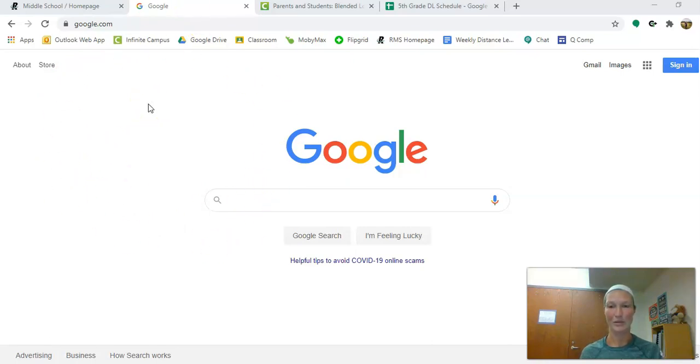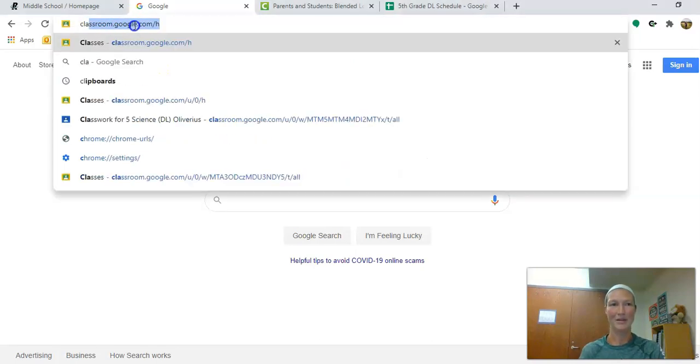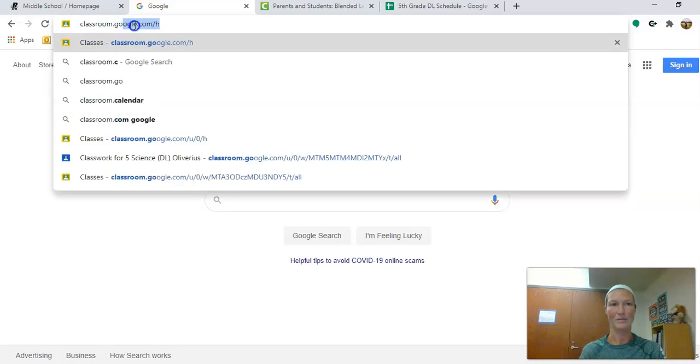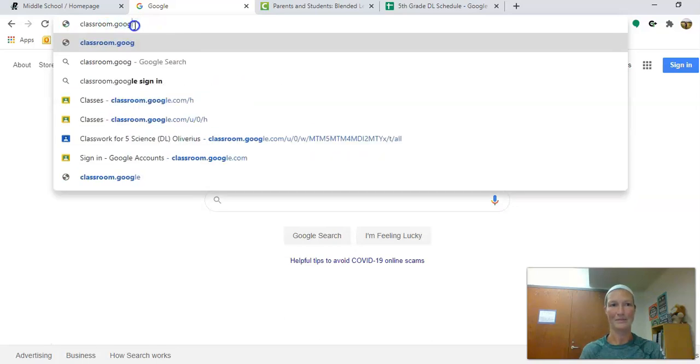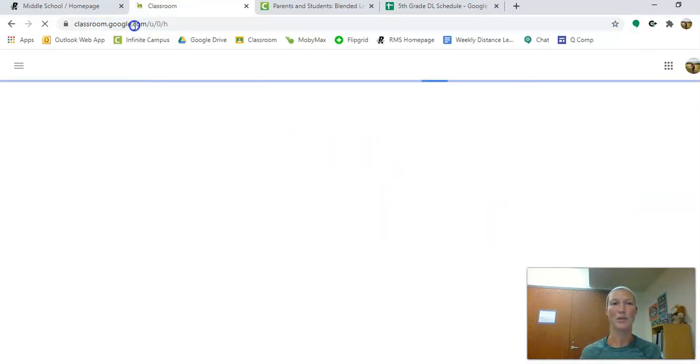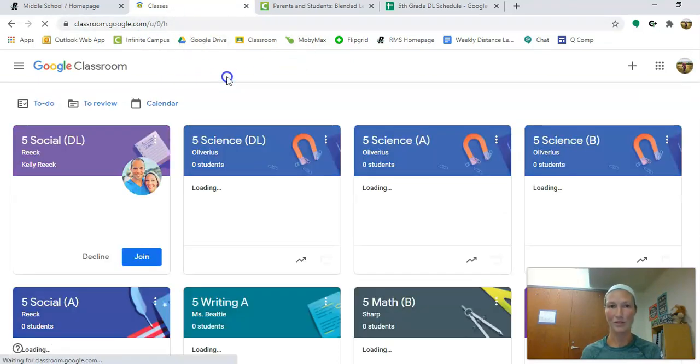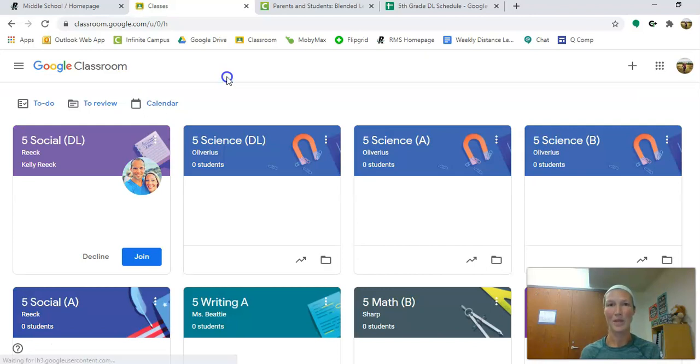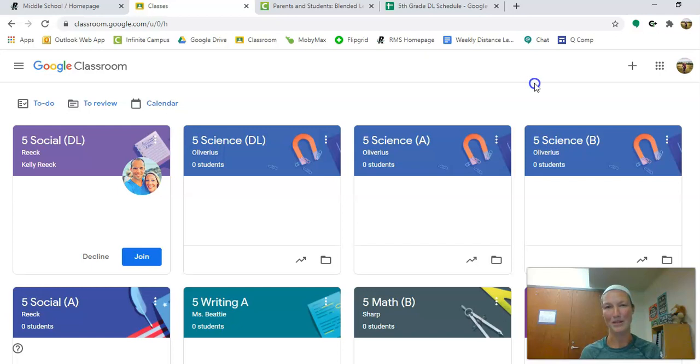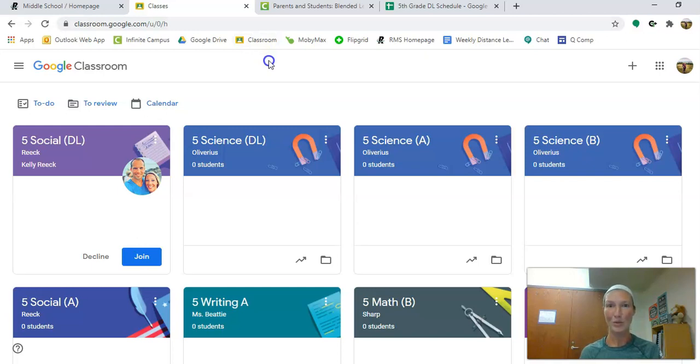Once you log into Google you are going to want to go to Google Classroom. The way you can do that is you can type in classroom.google.com. This will bring you to your Google Classroom page. This is going to be a very important page for you throughout the school year. Mrs. Reek later this week or maybe next week is going to show you how to make bookmarks. They're pretty easy. On some computers you can just click this star right here to bookmark this page.